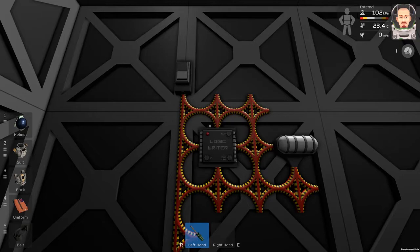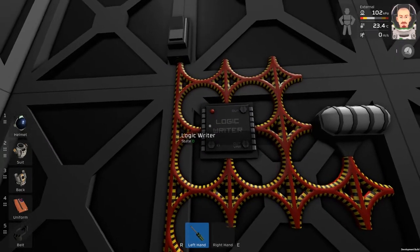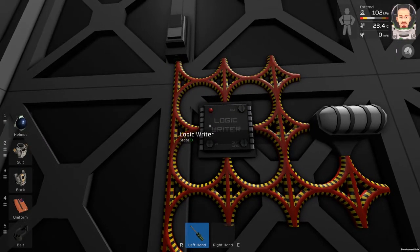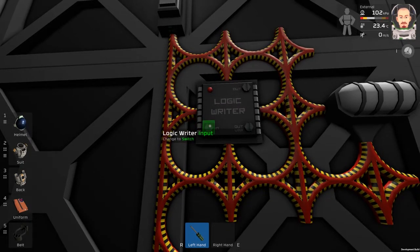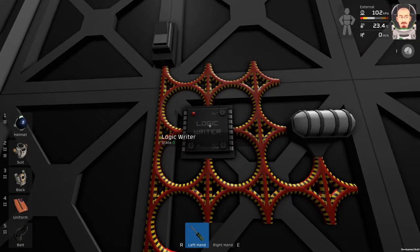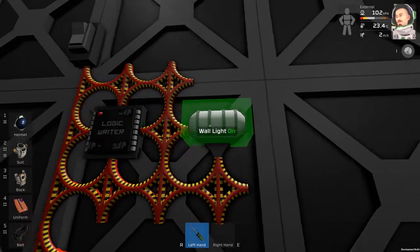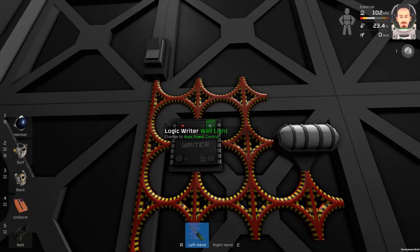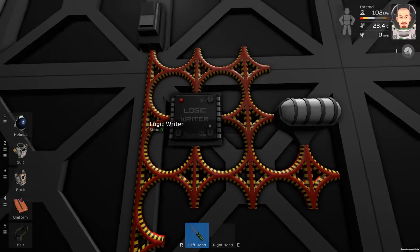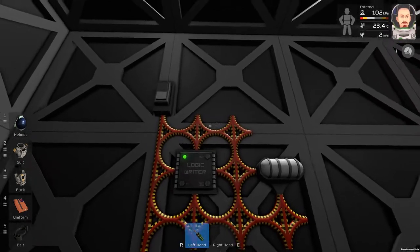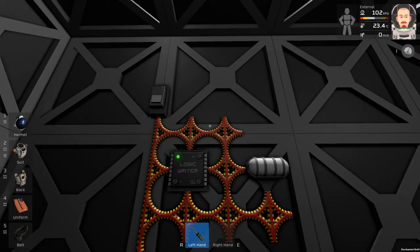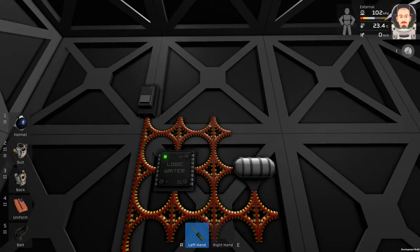Now we need a screwdriver. What we need to do is: the logic writer needs to read the logic switch as an input, and the output will be the light, and the state is on. So now the logic writer is running, so if we switch the switch the wall light should be on.